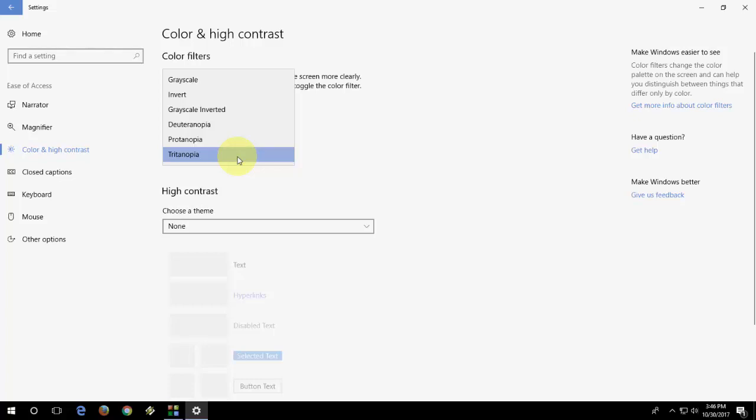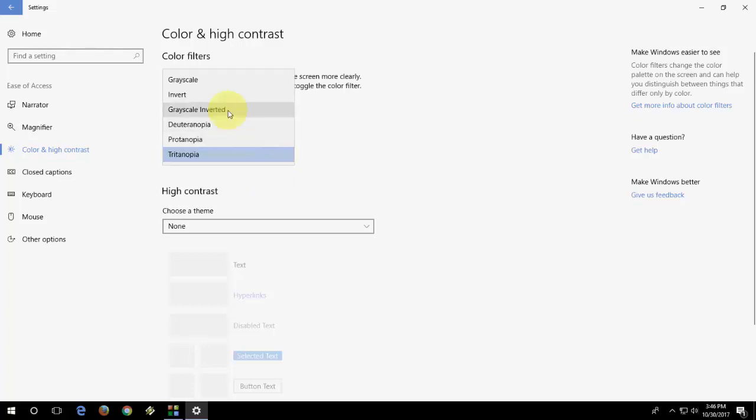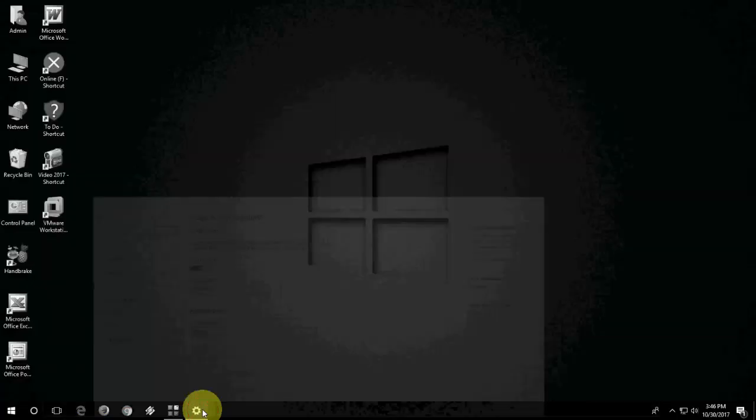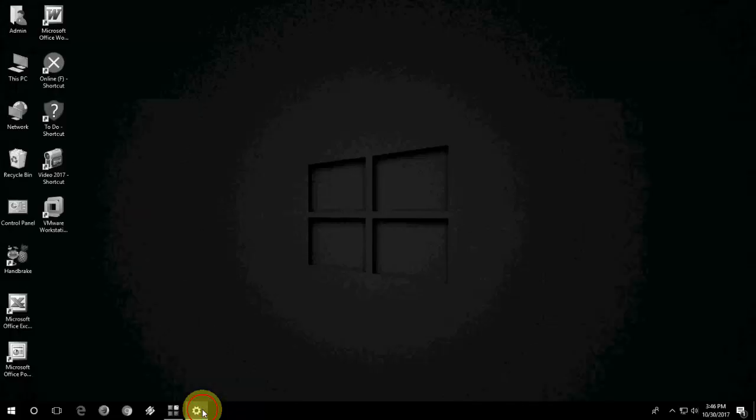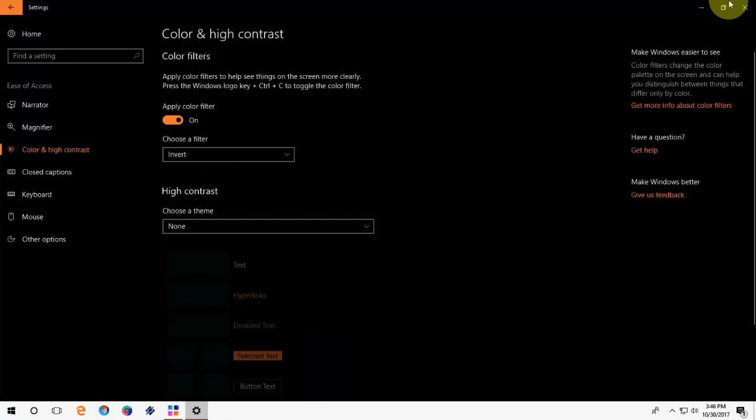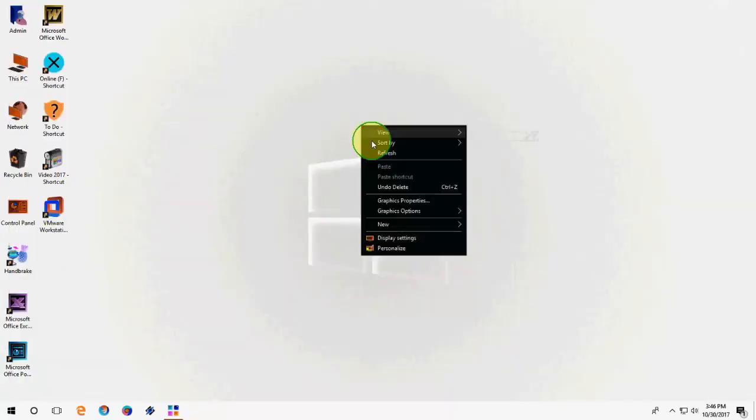So if you are eye distressed, you can go with the grayscale. But I love to put this one Inverted. Yeah, it's looking very nice.